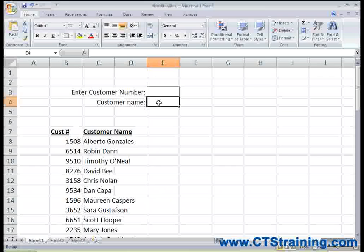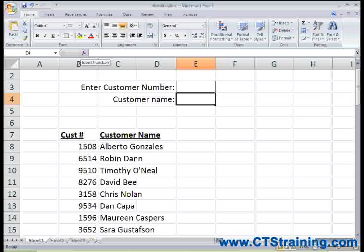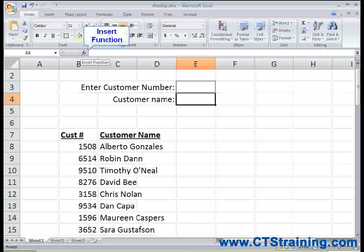For the VLOOKUP, you would start where you want the information to appear. I'm going to start in E4 because that's where I want the customer name to appear. I'm going to use the Insert Function button instead of writing my function manually. The Insert Function button can be really helpful because it guides you through the function.